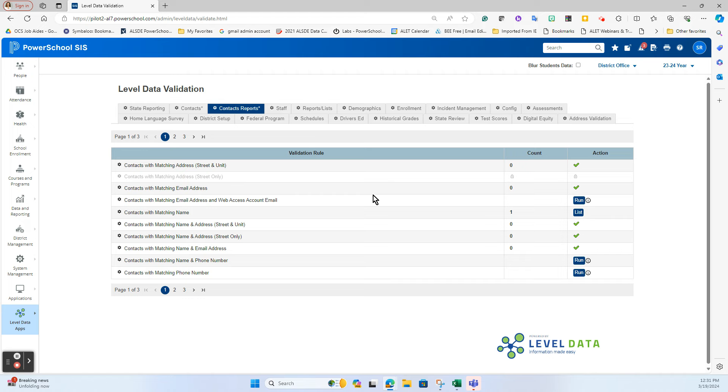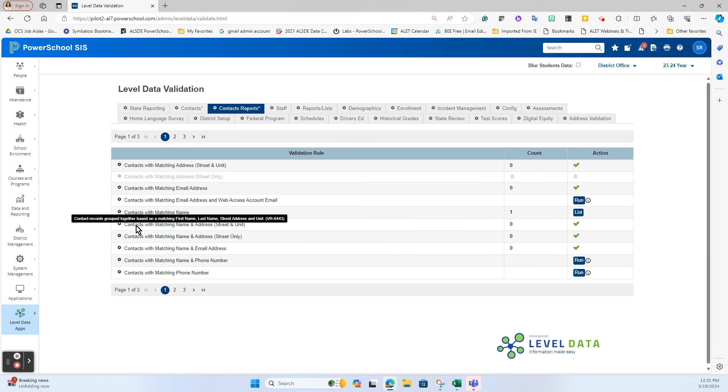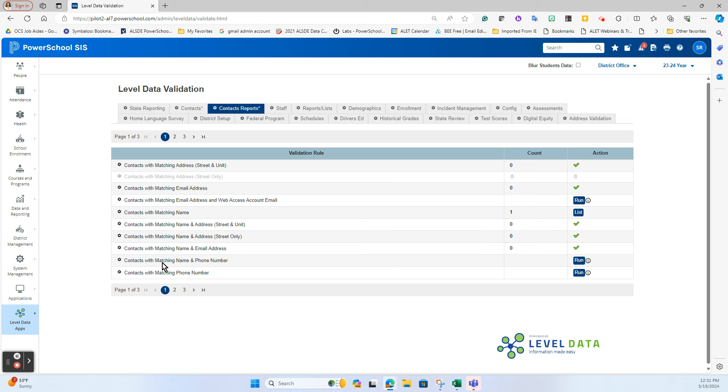Some of the reports that I prefer running are going to be contacts with matching names, contacts with matching names and streets, matching name and email address, or matching name and phone number. I like to run these reports to see who triggers as a possible duplicate so that we can then go through the consolidation process.